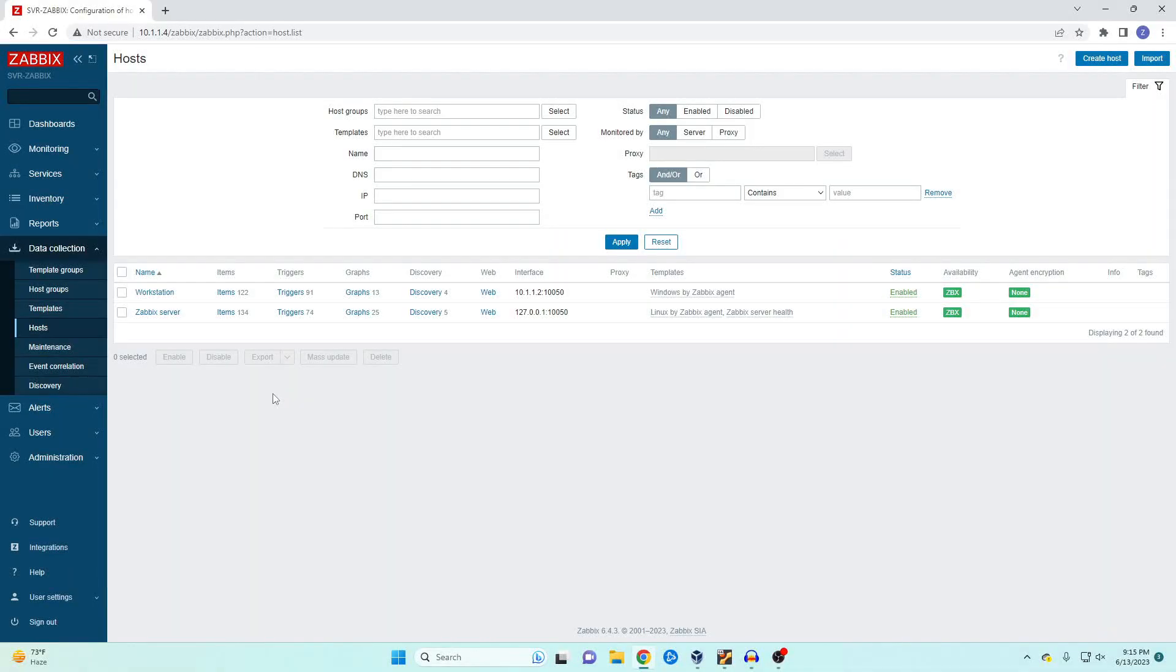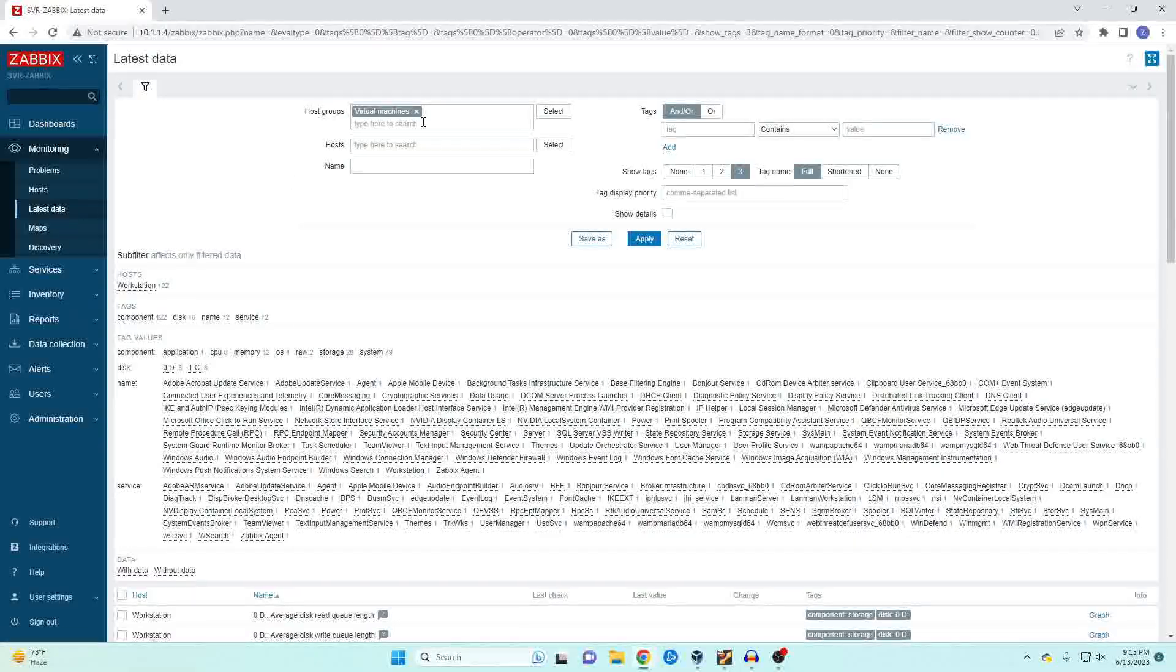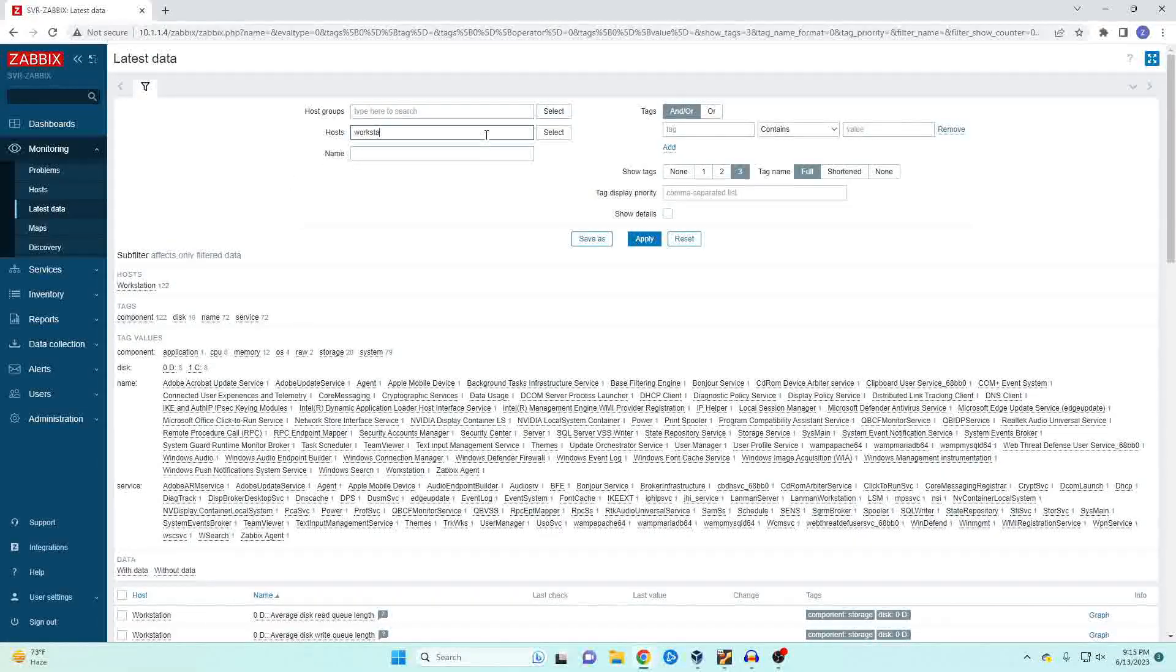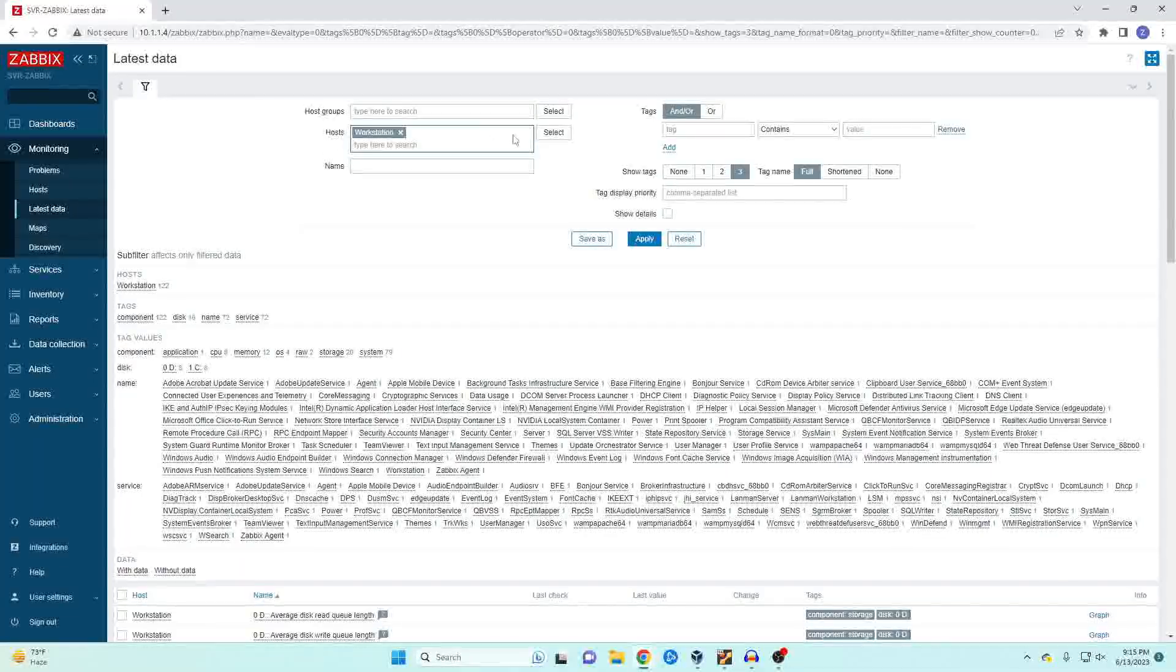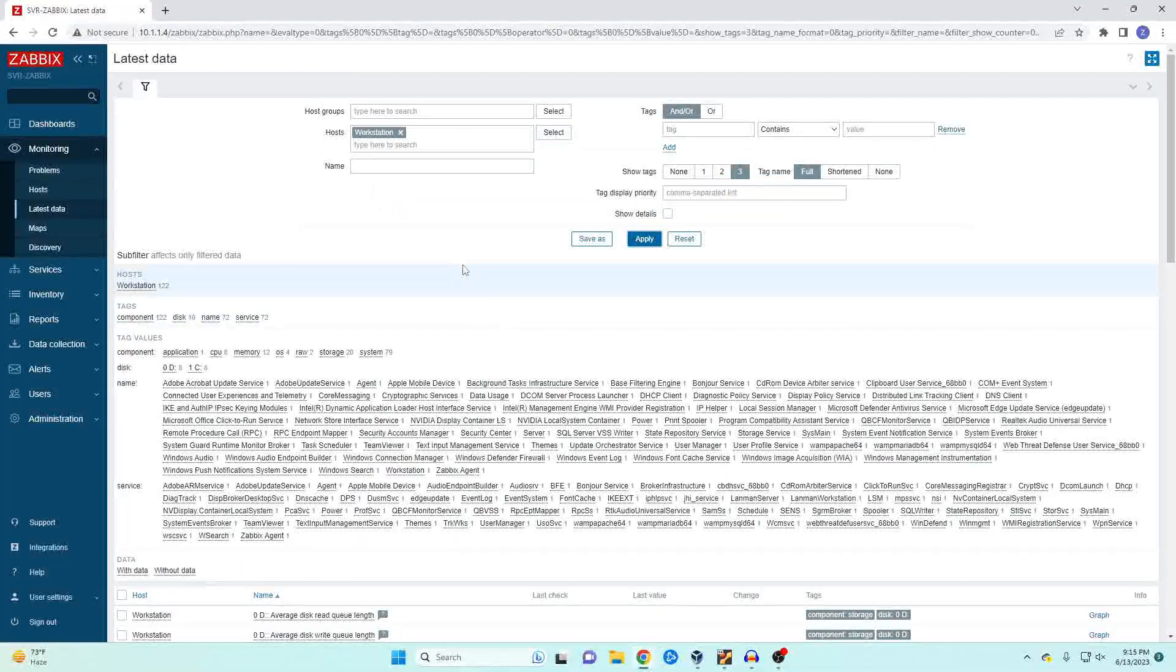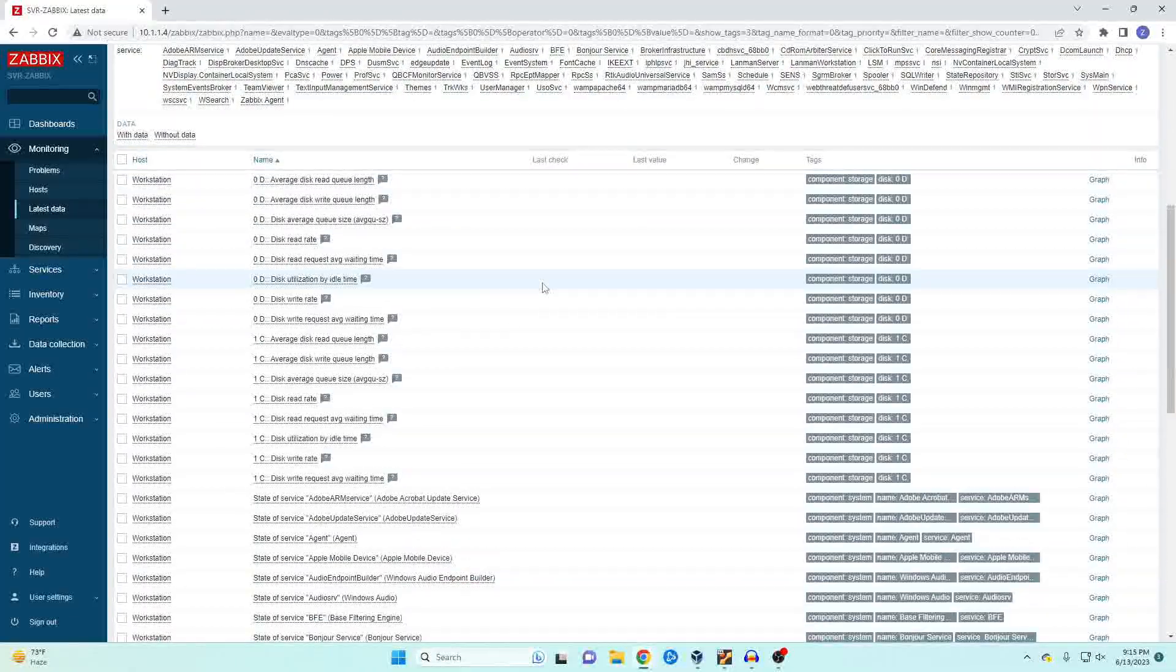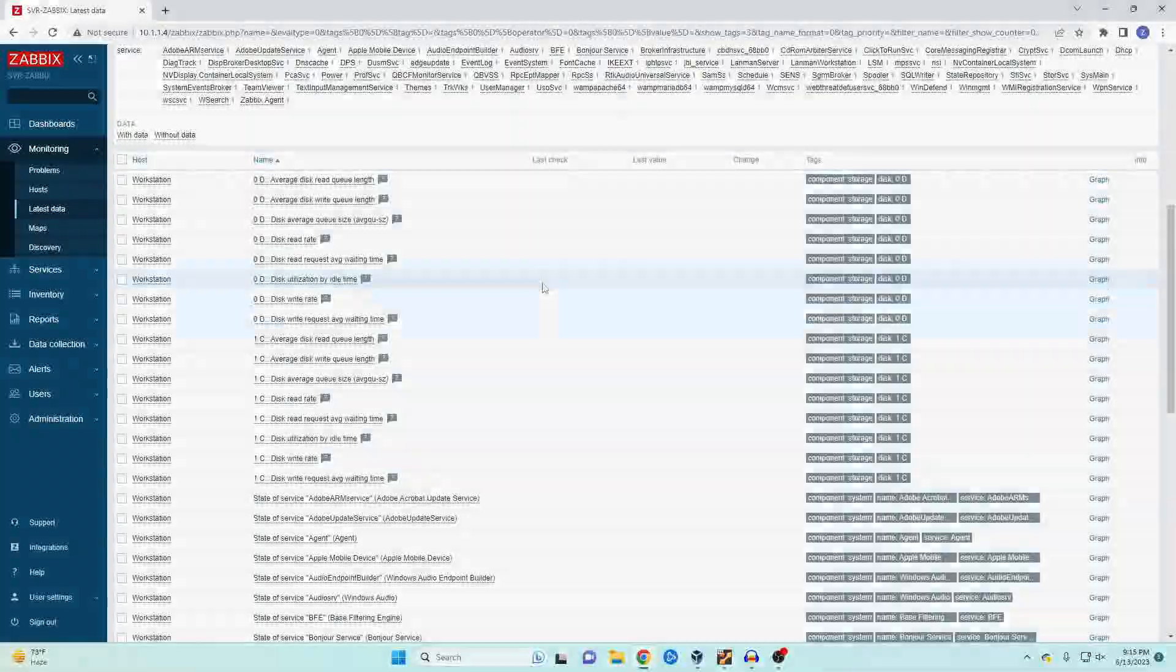Okay our workstation is showing as online so let's come over here to monitoring latest data and let's just pull up our workstation machine and see what kind of information we're getting. And it's going to take a couple of minutes for all of this information to populate so once it does I'll be right back.